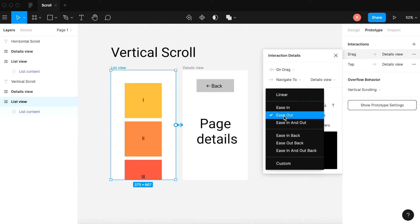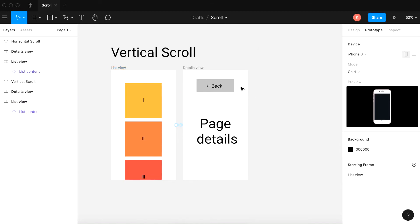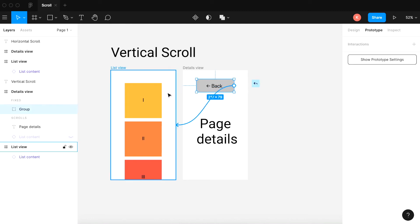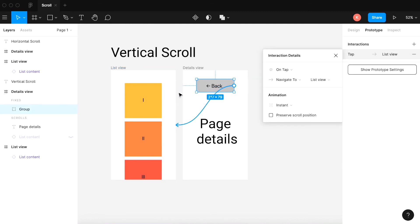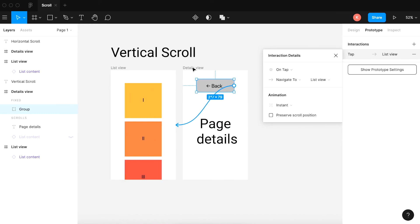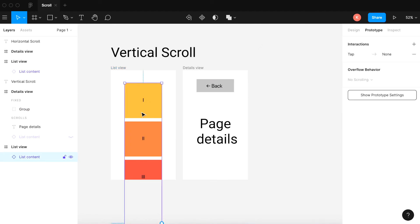Keep it at ease out. You can try different settings but I normally keep it at the default as it works quite well. Once you've connected it, you want to connect the pages back again. So the back button — you can connect that back to the original page. Keep it on the standard settings for now, and you can always experiment with new ones.